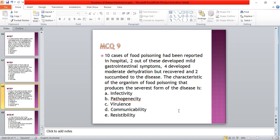Ten cases of food poisoning have been reported in a hospital. Two out of ten develop mild gastrointestinal symptoms, four develop moderate dehydration but recover, and two succumb to the disease. The characteristic of the organism of food poisoning that produces this serious form of disease is: A: infectivity; B: pathogenicity; C: virulence; D: communicability; E: resistability. The answer is C — virulence.